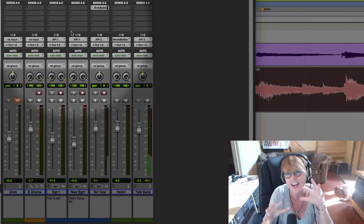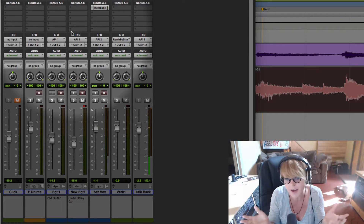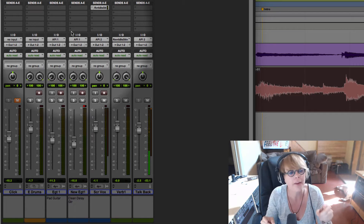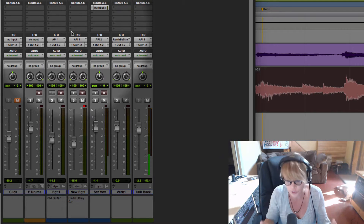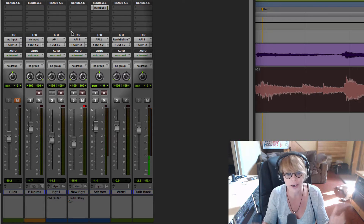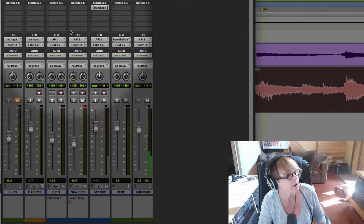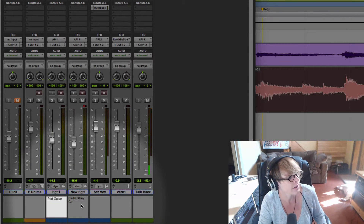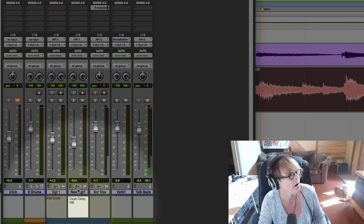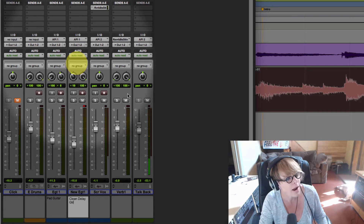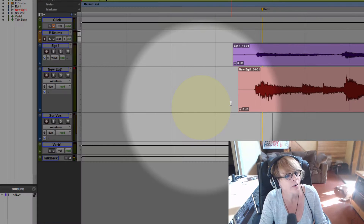I'm going to tweak the mix a little bit and time correct these guitars using elastic audio — it's really easy and I'll show you. First thing I'm going to do is work with these tracks I've named: pad guitar, clean, and delay guitar. I'm going to pan this one a little to the left and this one a little to the right, and then listen.